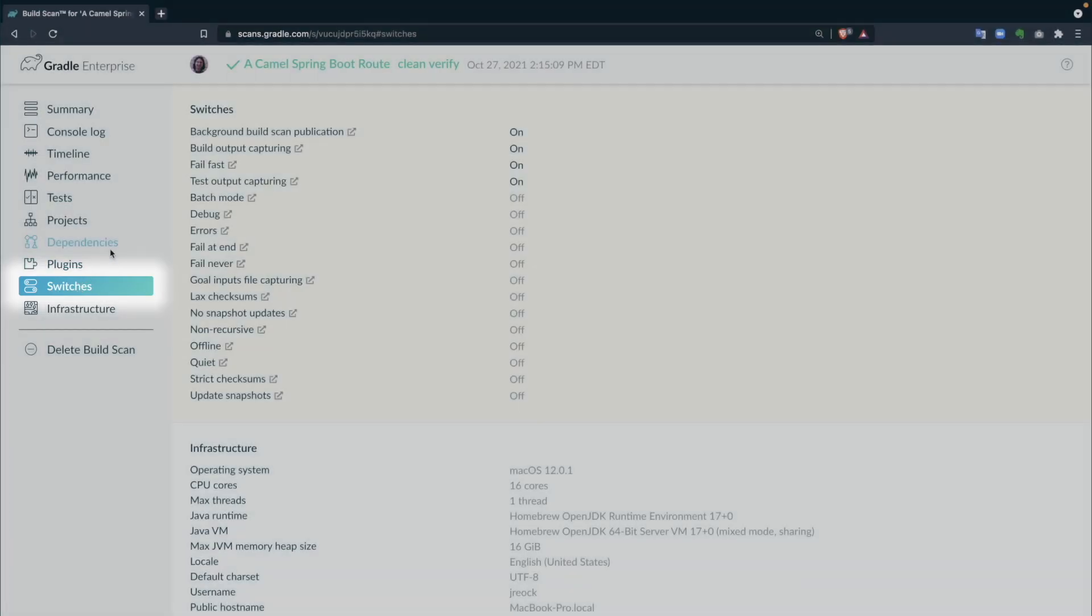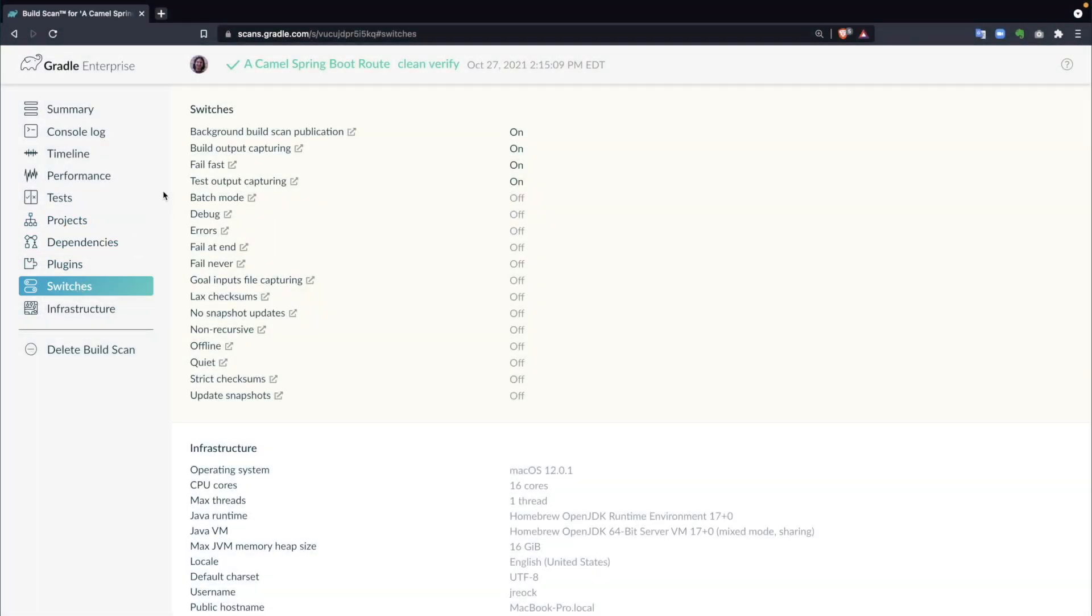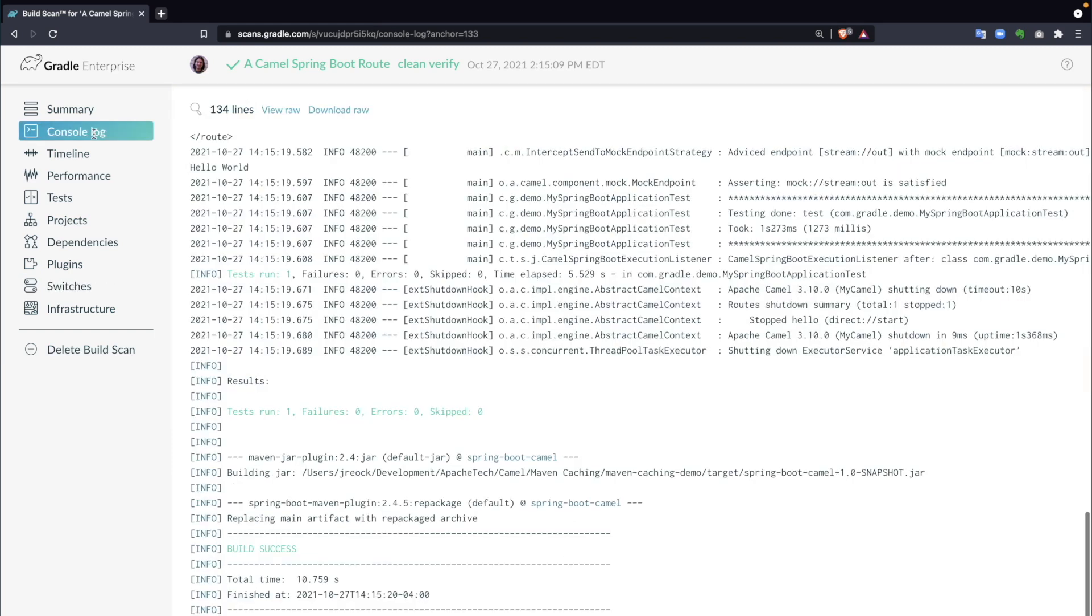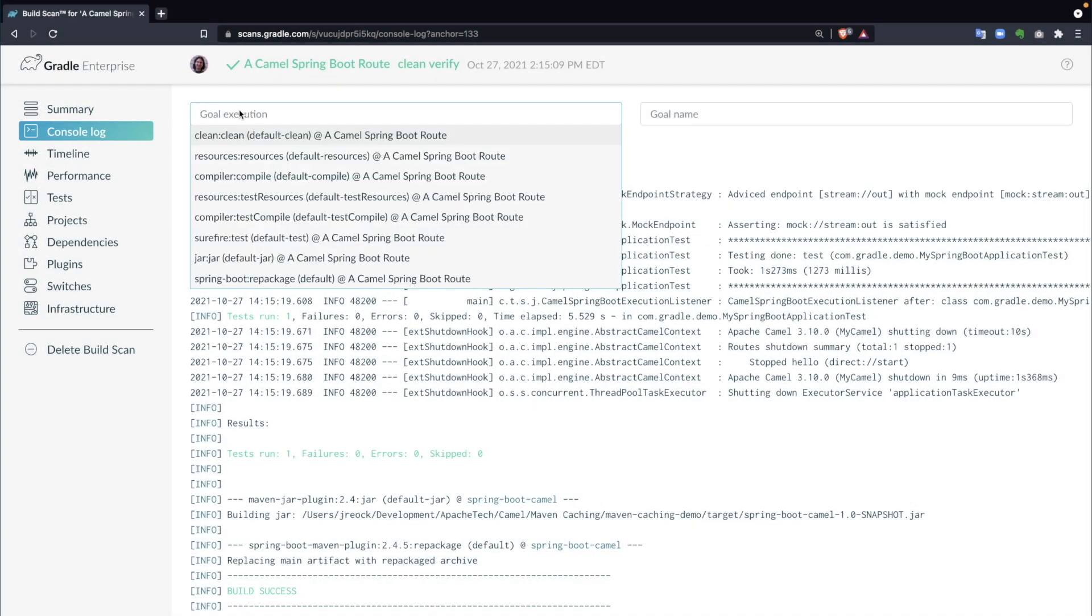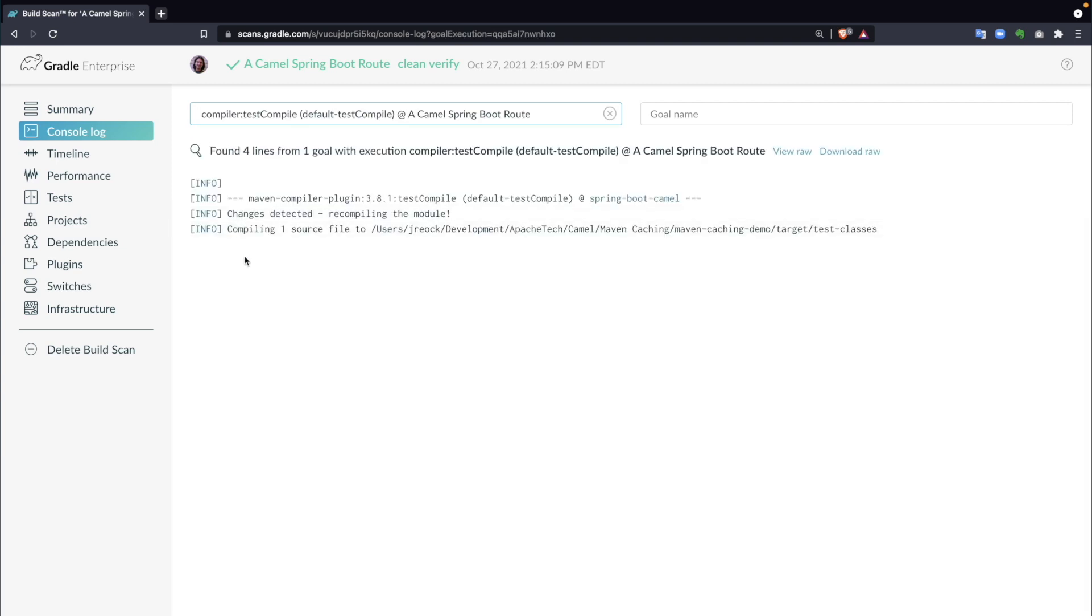Maven-specific details such as configuration switches and goal behavior are simple to access, and a filterable console log adds additional context to the interface.